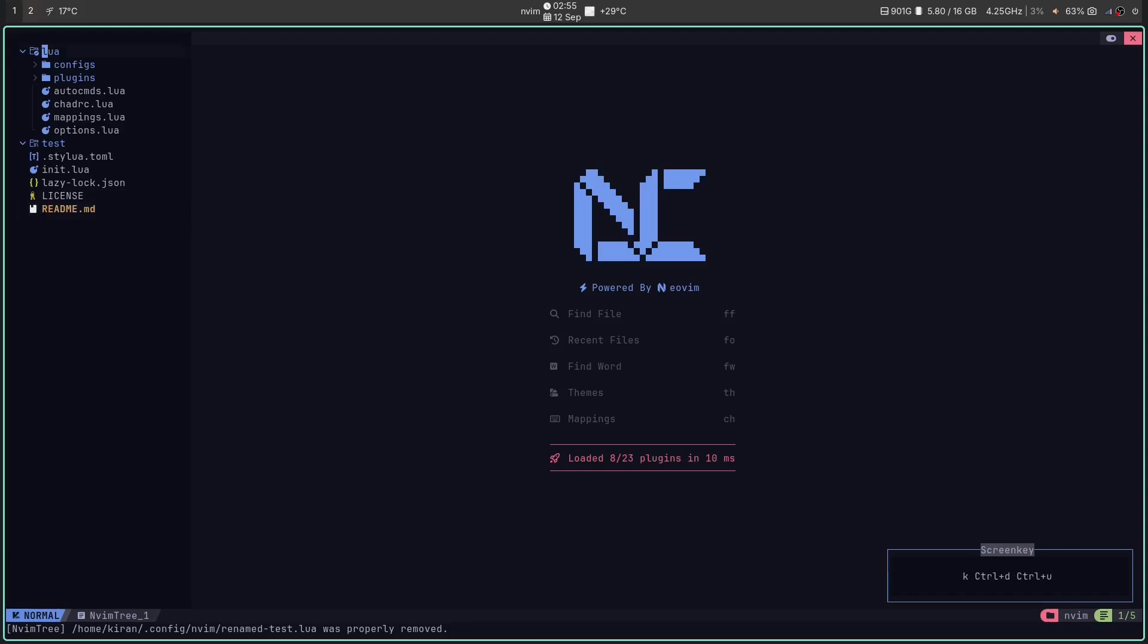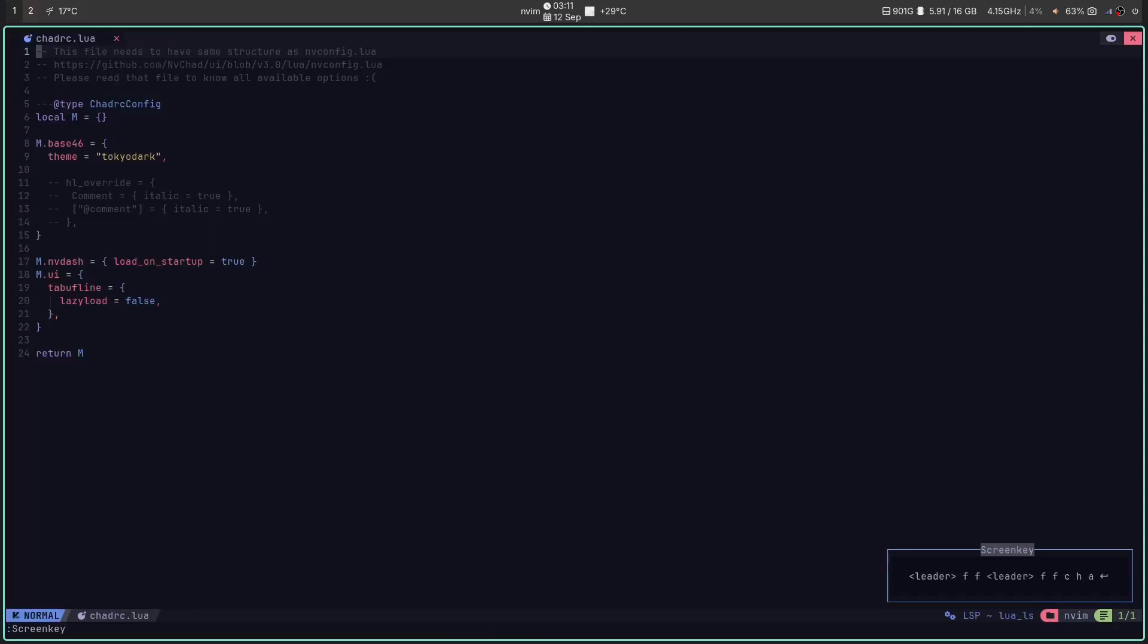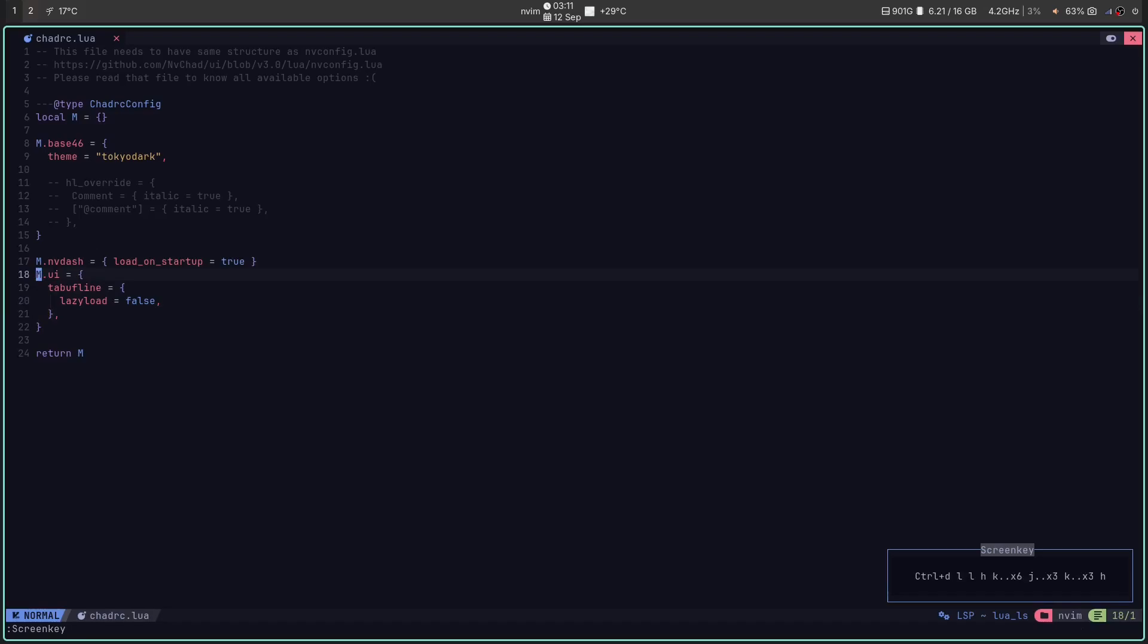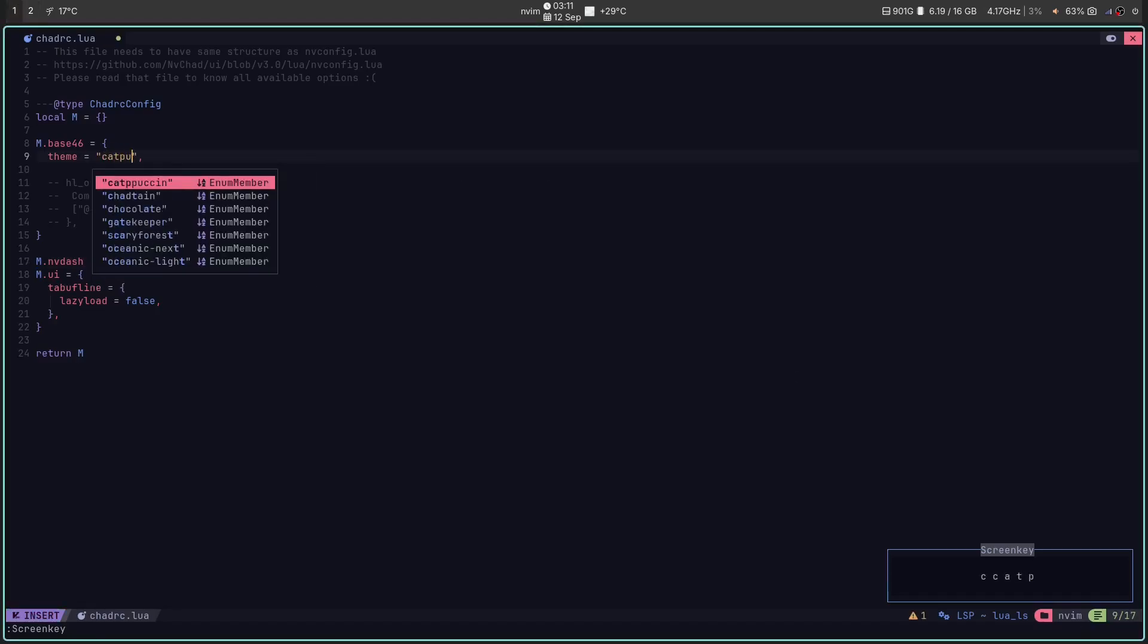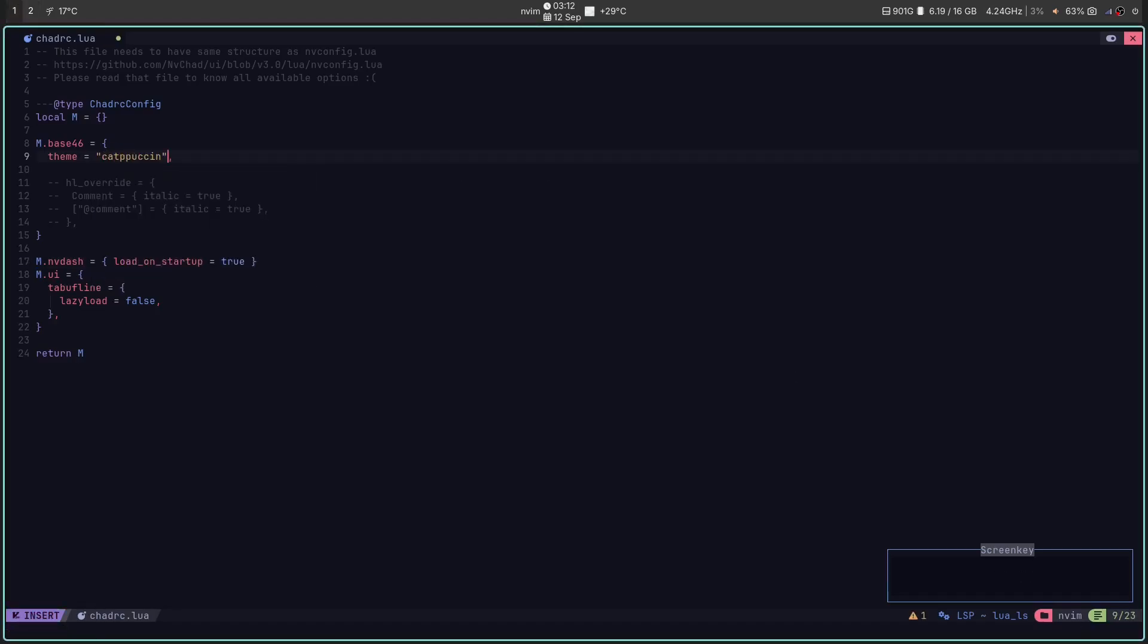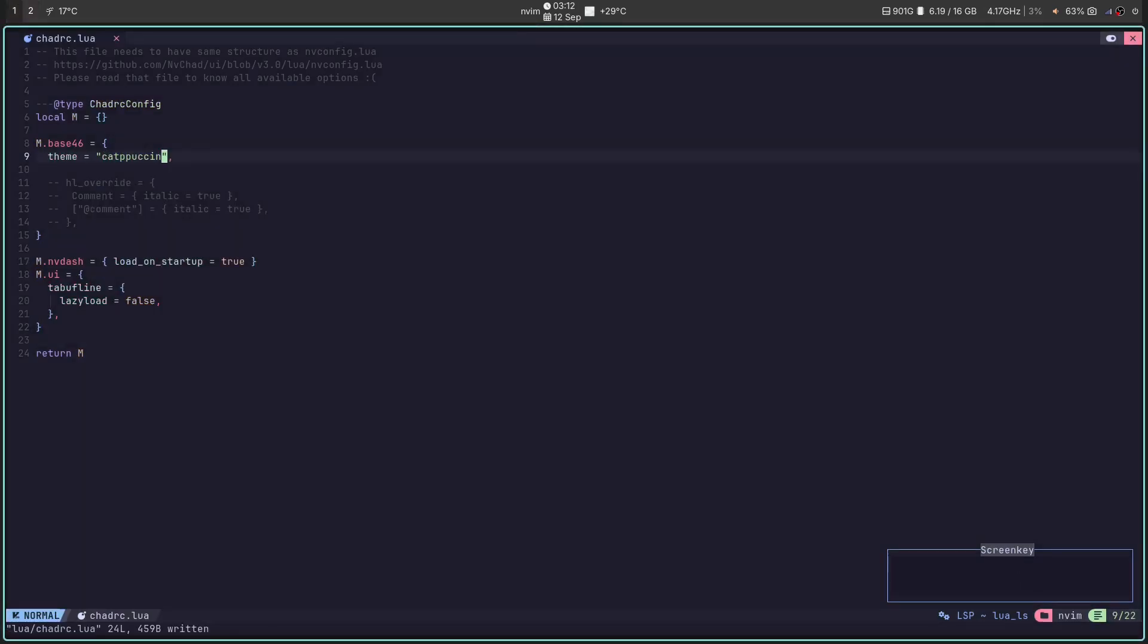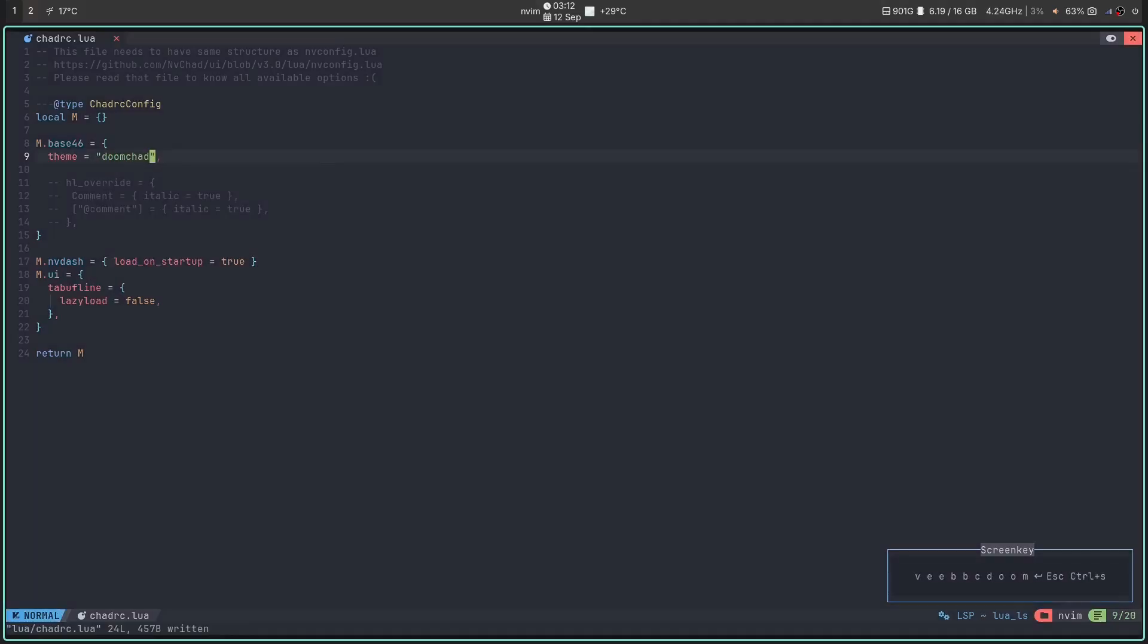The plugins folder where you can configure all your plugins that you need. You can configure all the color scheme, user interface elements, dashboards in chadrc.lua. Find the theme. Let's switch it to something else. Save, restart and boom. Your bike has a new paint job.